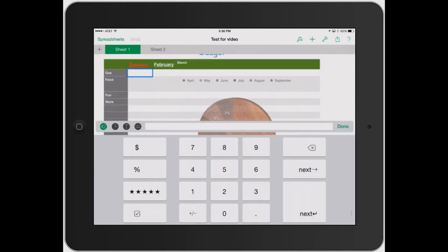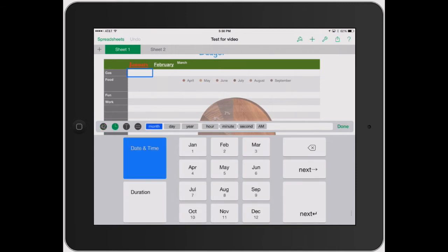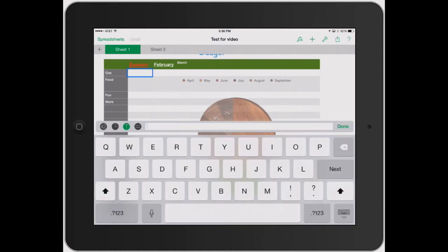Now for January, you have these four different things. You've got your numbers, where you can add in currencies, percentages, stars, or checkboxes. You can hit time, which is more of a duration, date and time, or duration. Then you've got your basic text, and then you've got your formula bar.